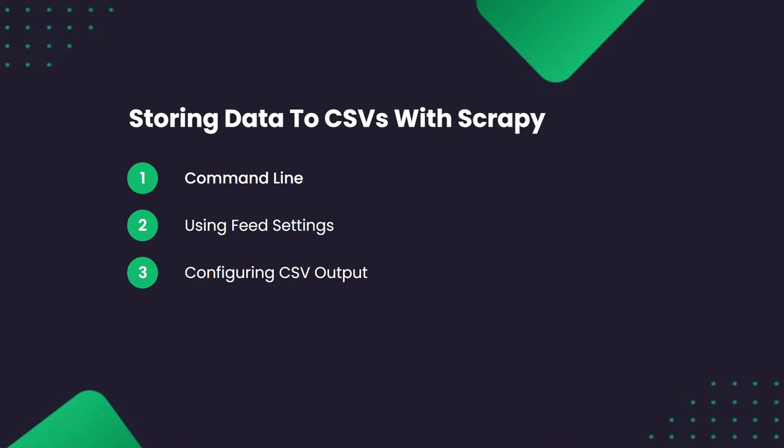Hello everyone, in this video for the Scrapy playbook, we're going to look at how we can save our data to CSV files using Scrapy feed exporters. First, we will look at how to tell Scrapy to save to CSV files from the command line.